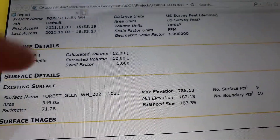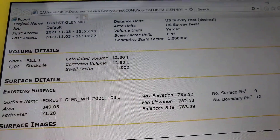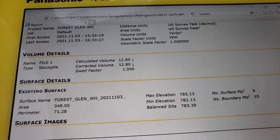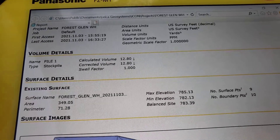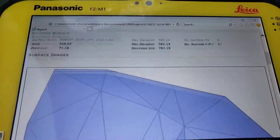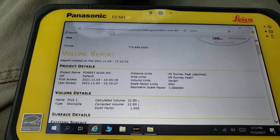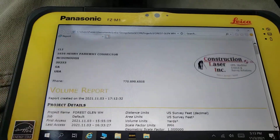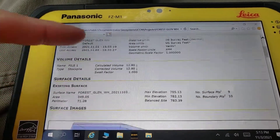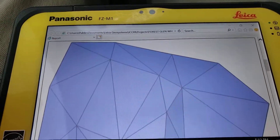There it is — 12.80 right there. Swell factor is basically a one-to-one, so there's nothing there. Pretty good stuff. Hope that helps you out.